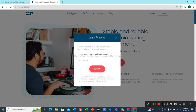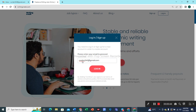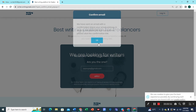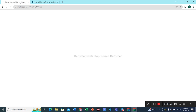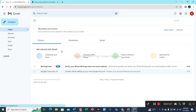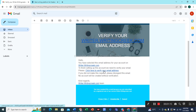First we shall type our email address here to verify our email. Let's try to login. Now we have to check our email to get it verified. We shall receive an email in our inbox from WritingGreek. Let's verify it — click here to verify your email address.